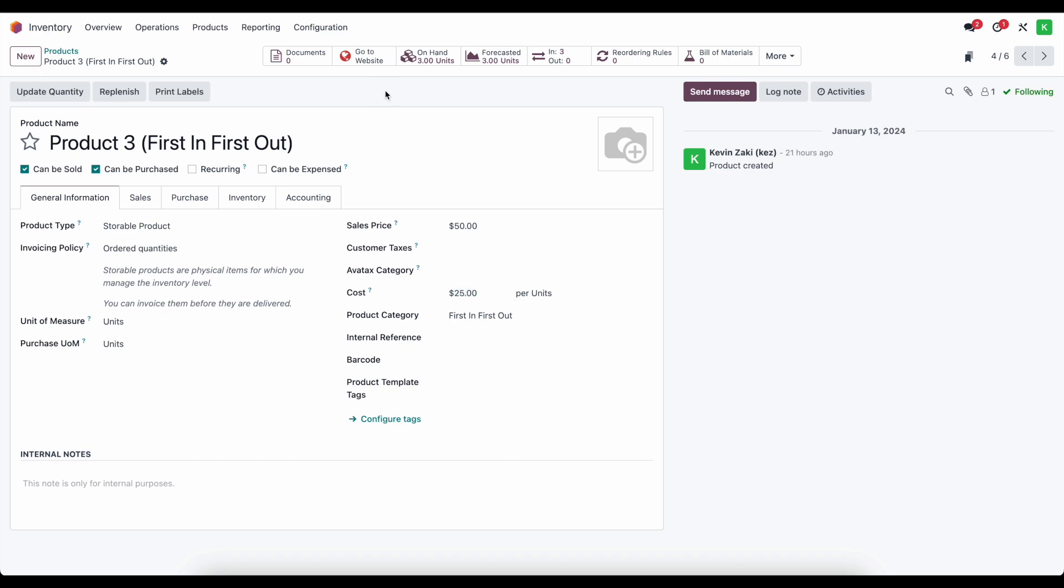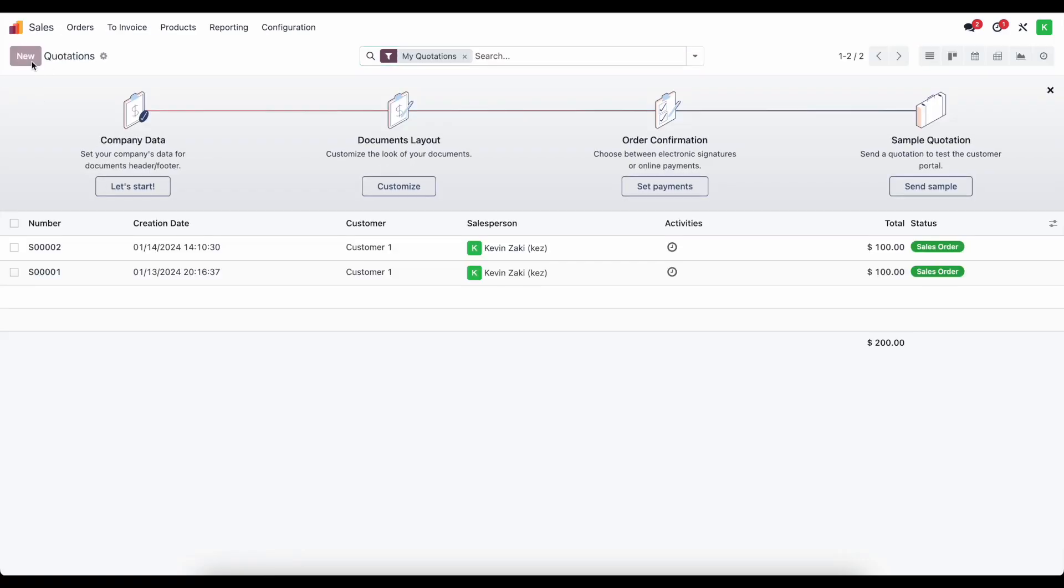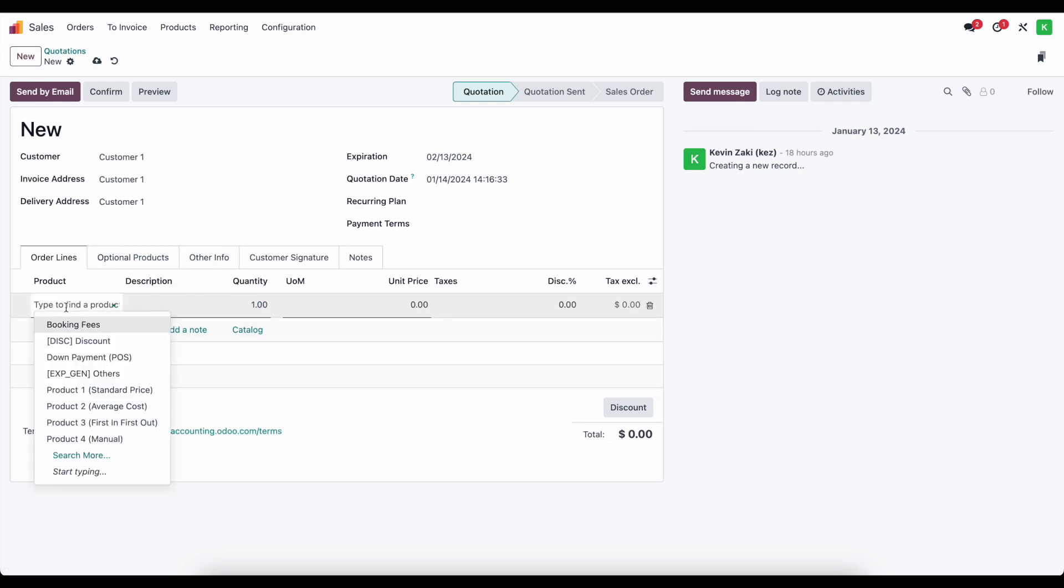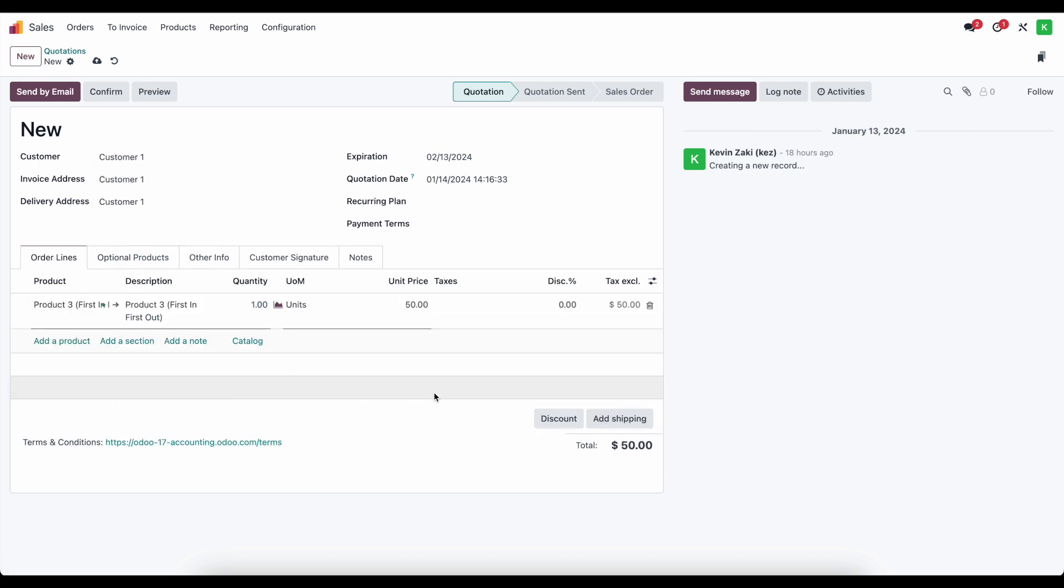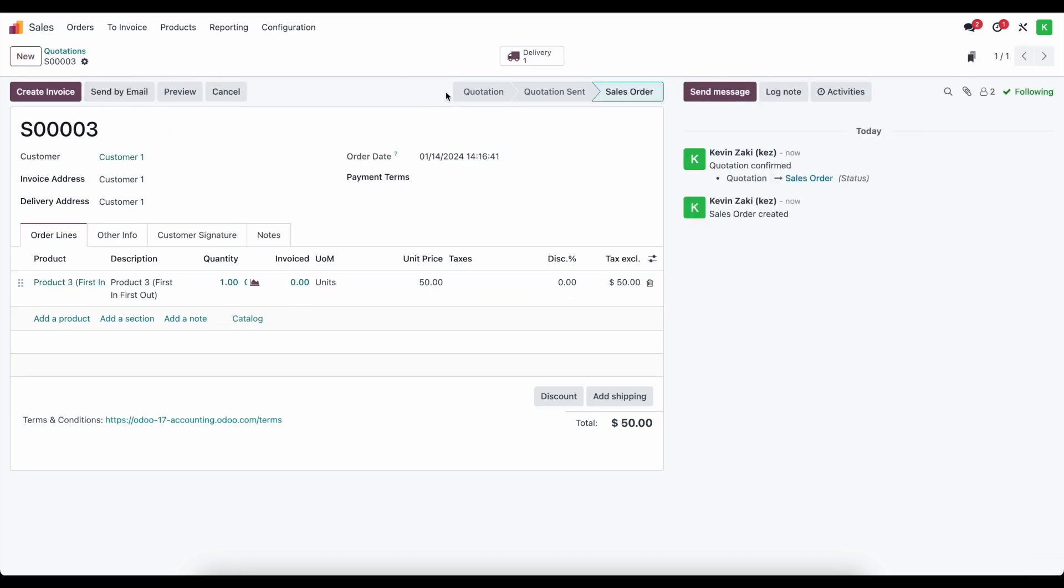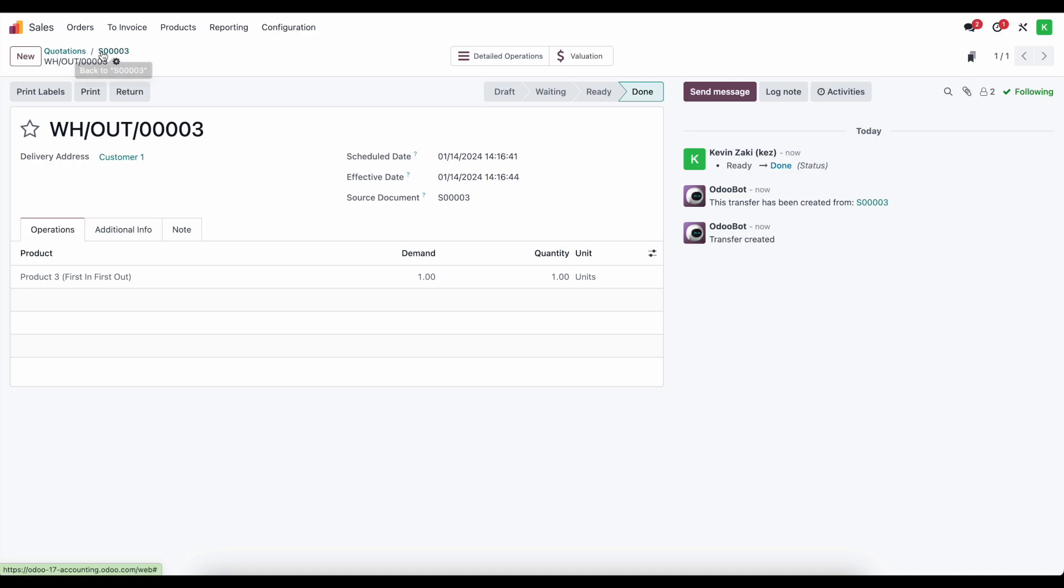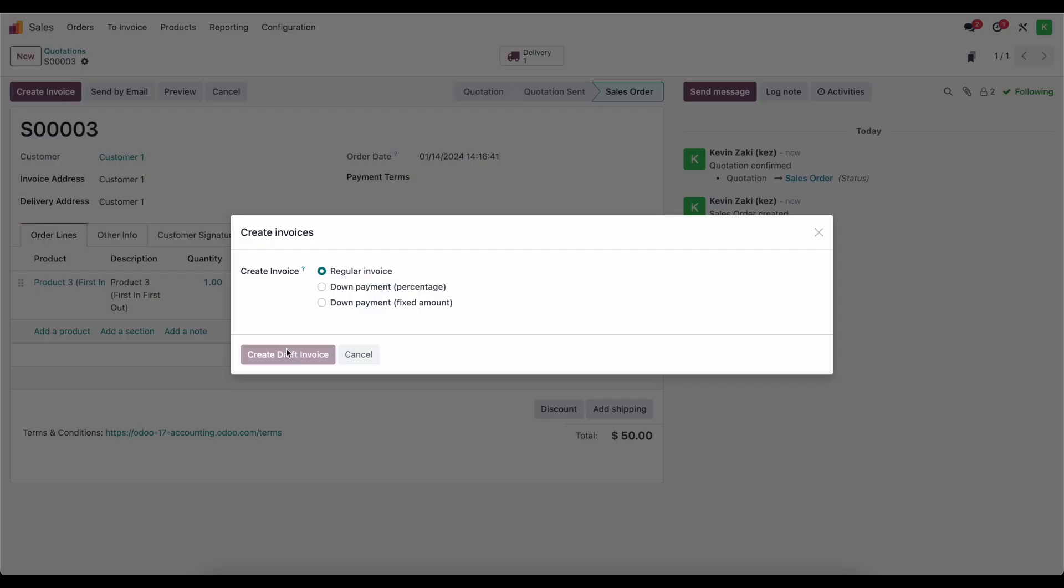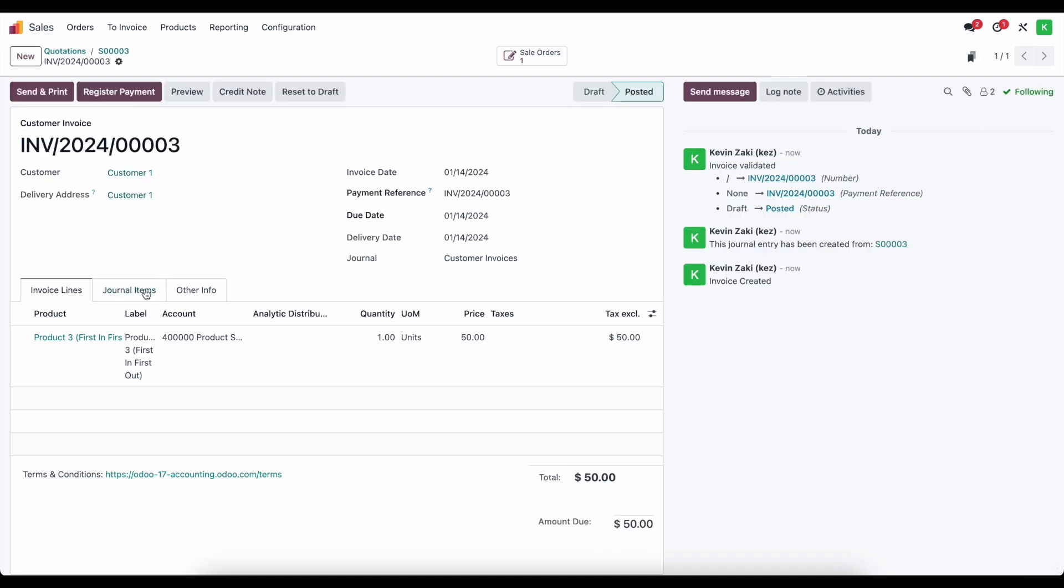So let's take a look at how this changes. Let's go ahead and instead of purchasing, we'll just go straight into sales and we'll create a new sale order. So we're gonna create a sale order for customer one. And we're going to sell our first in first out product. And let's go ahead and just confirm this. We'll create the delivery. We'll go to our sale order. Create our invoice. And we will confirm our invoice.